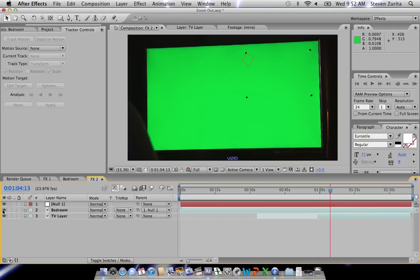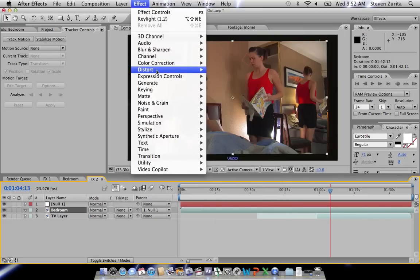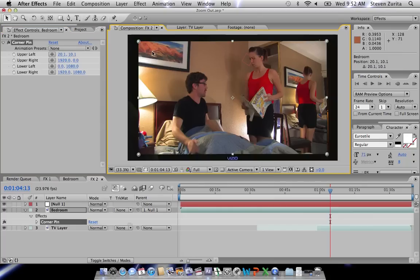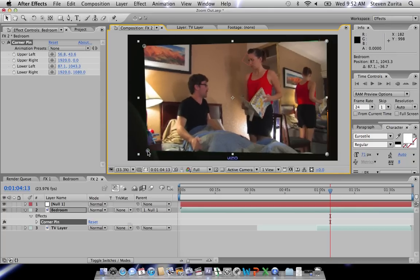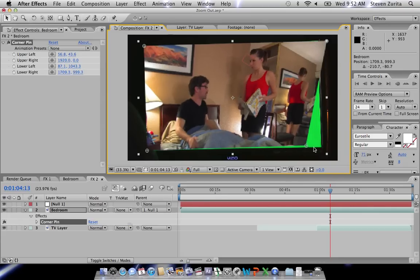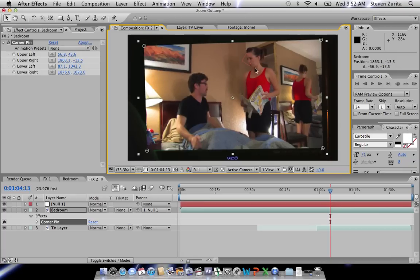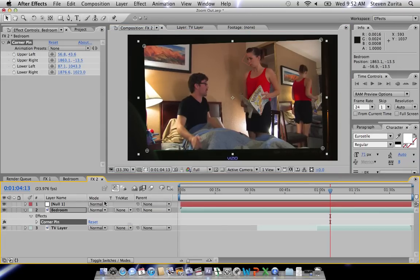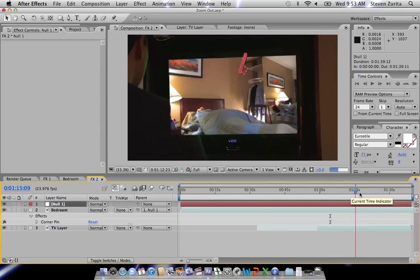Next thing we're going to do is turn our bedroom layer back on. We're going to use the Corner Pin effect — Effect > Distort > Corner Pin. Then we're just going to place the corners mirroring the corners of the TV. It's already been kind of blocked into the zoom because it's targeted to Null 1. I've got all that tracking data in Null 1 — you're just going to go to this tool, pick whip over to Null 1, and your parent is set to Null 1. And then as it zooms out on the TV, so does your bedroom layer.